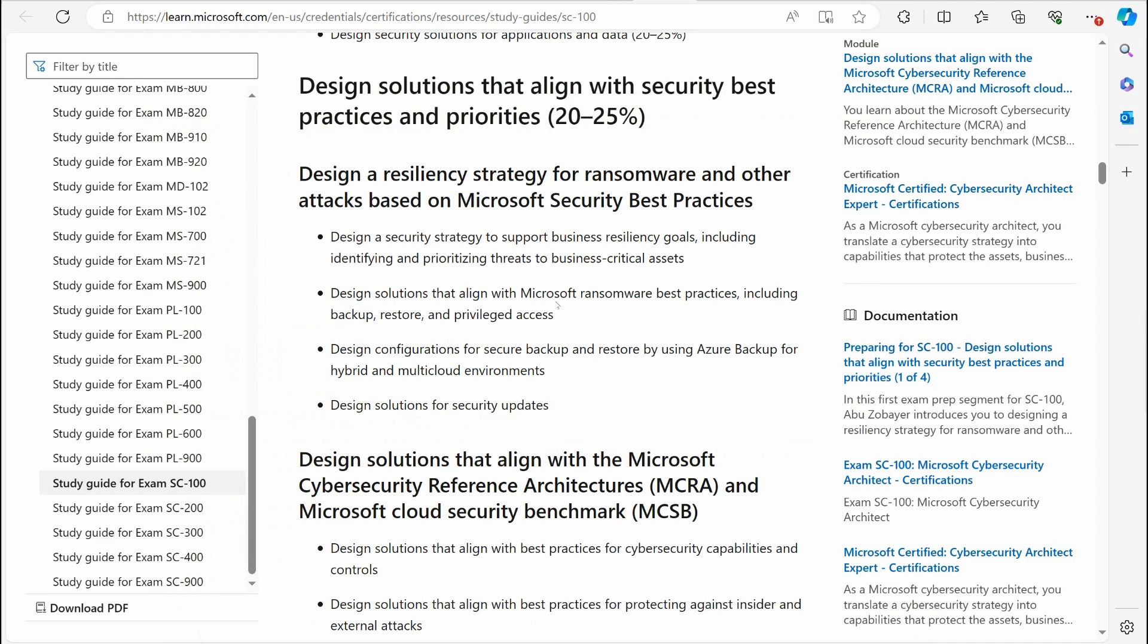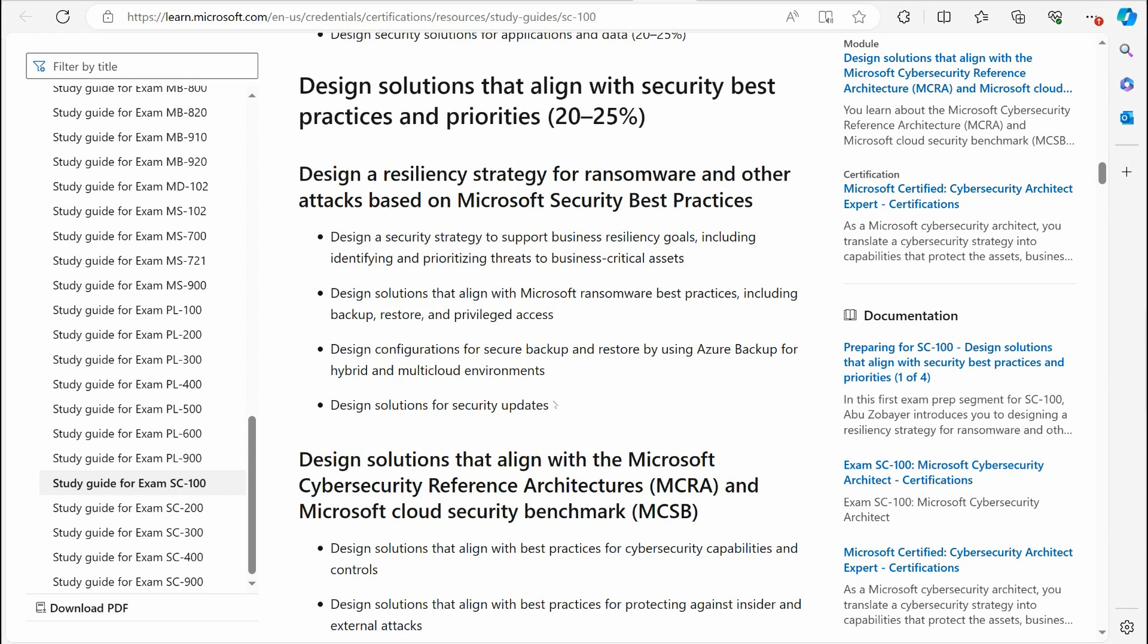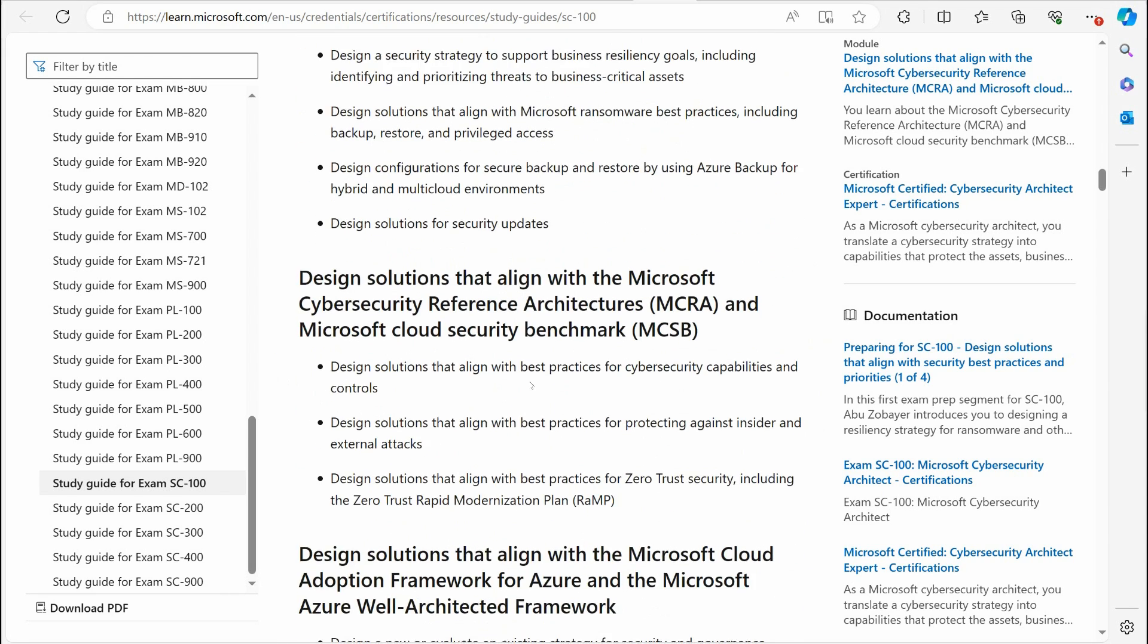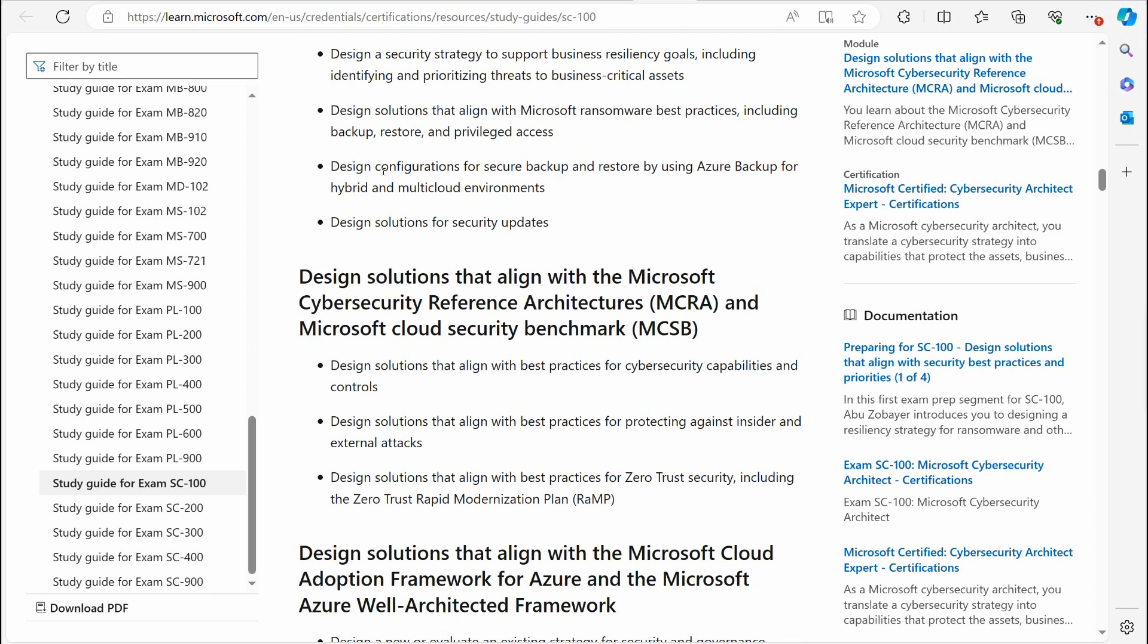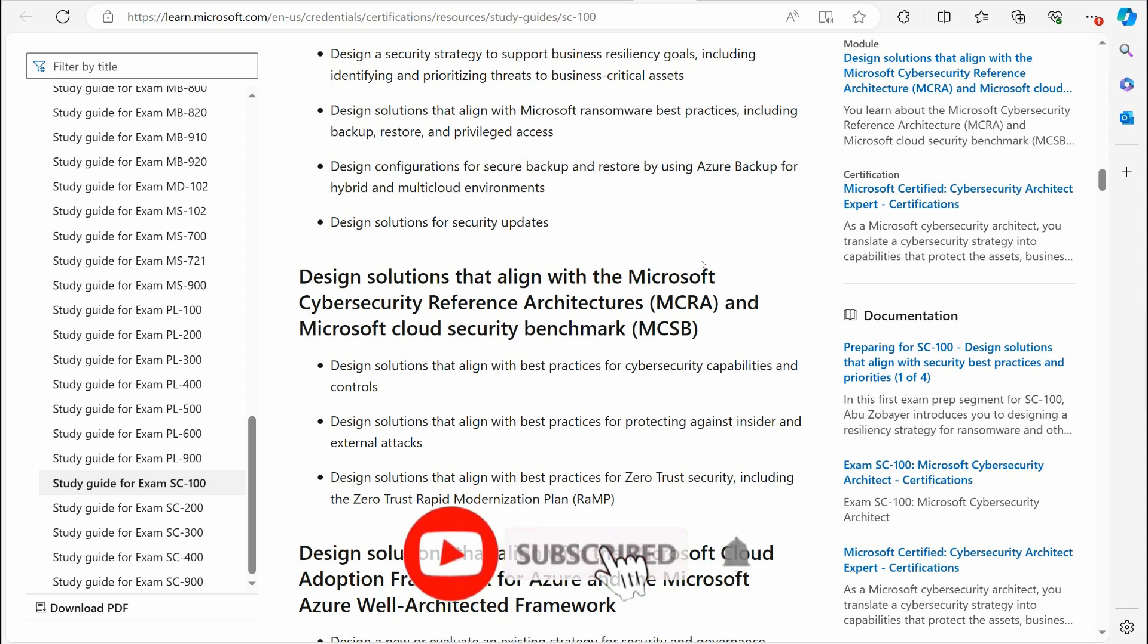Let's talk about these topics. You have various topics on the SC-100 exam that cover various concepts you have to understand if you want to pass the exam. The first is design resiliency, where you get into understanding the design of security strategy, designing security solutions that involve things like ransomware best practices, dealing with design configurations for secure backup and restore. That's going to involve the Azure backup services and having an understanding of that.